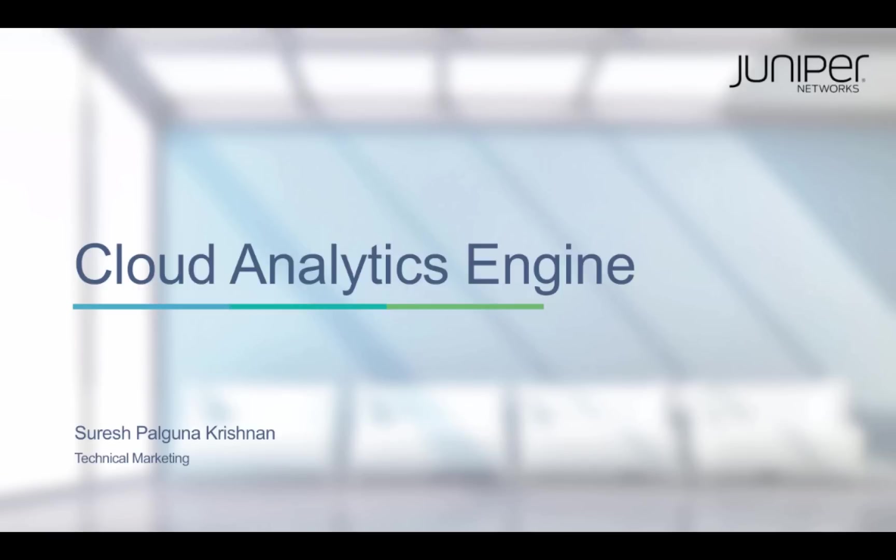Hi, my name is Suresh Krishnan. I'm one of the technical marketing engineers for Juniper Switching Products.